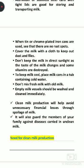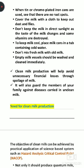Utensils should be made of stainless steel or aluminum to avoid rust. Cover the milk properly. Avoid direct sunlight on milk, because direct contact with sunlight destroys some vitamins and changes the taste. Keep the milk in a cool place. Do not mix fresh and old milk. Collect milk in utensils that are properly clean and washed.